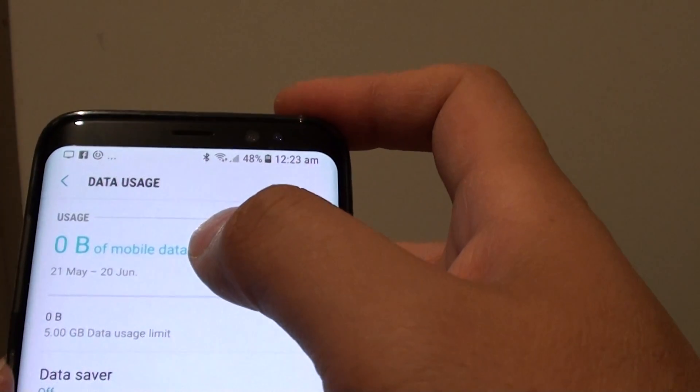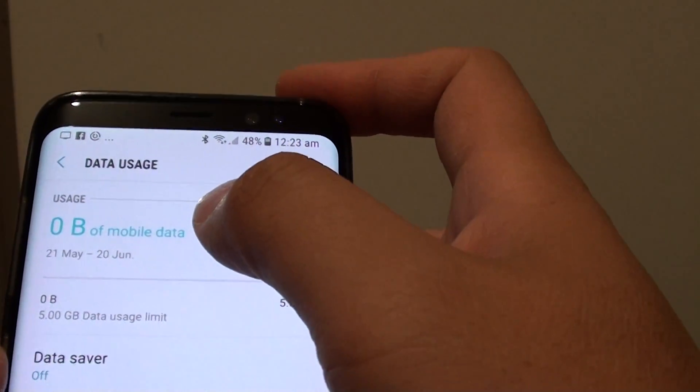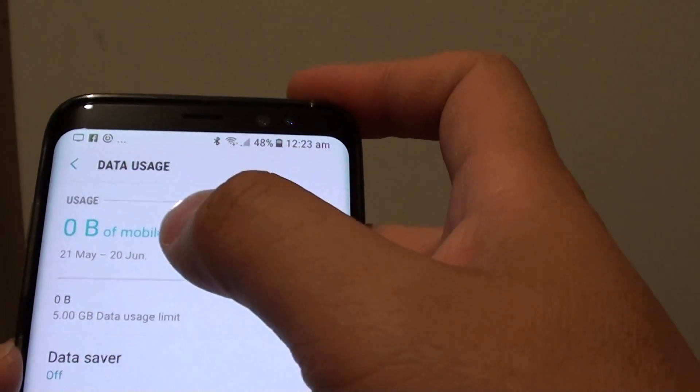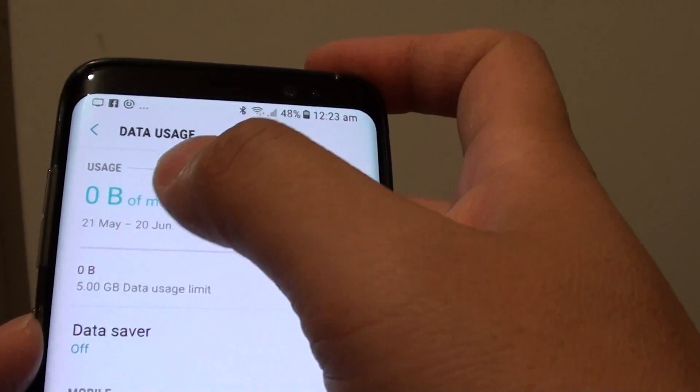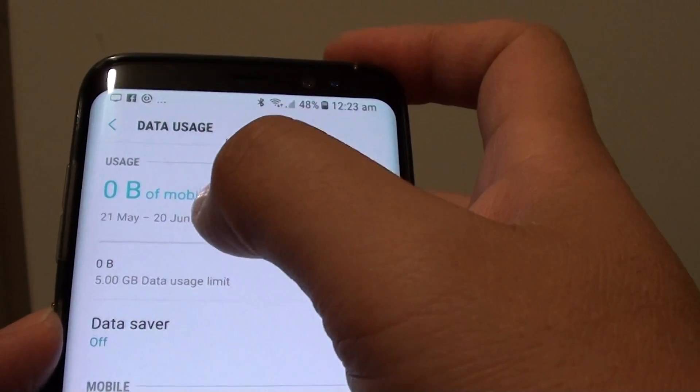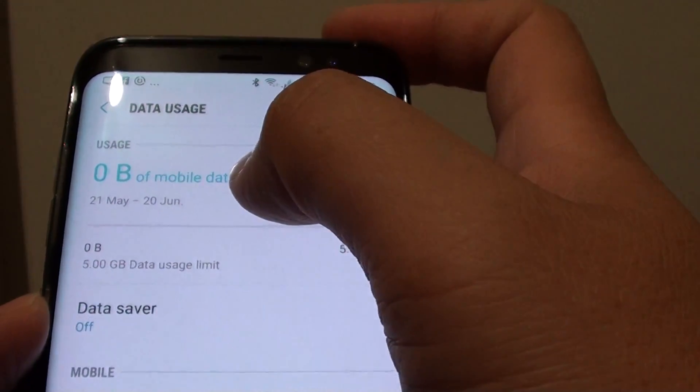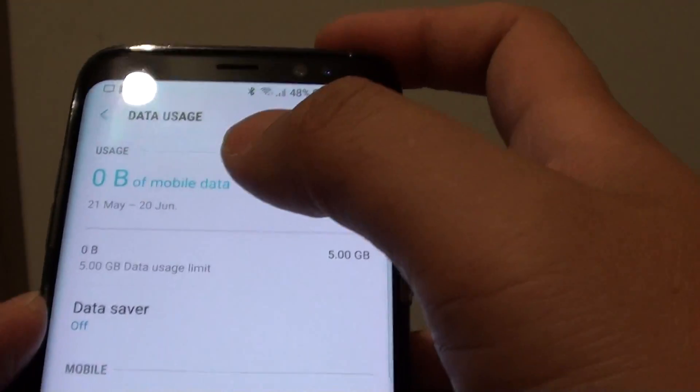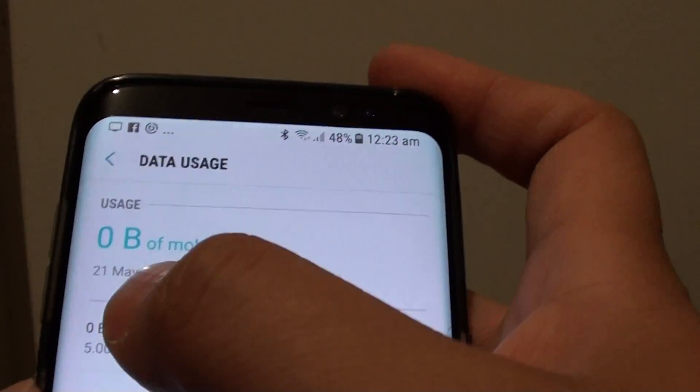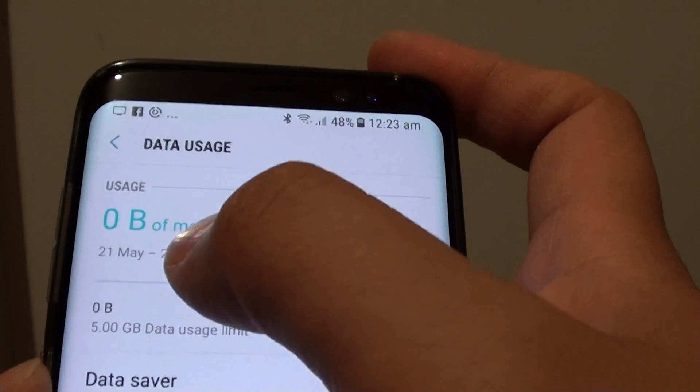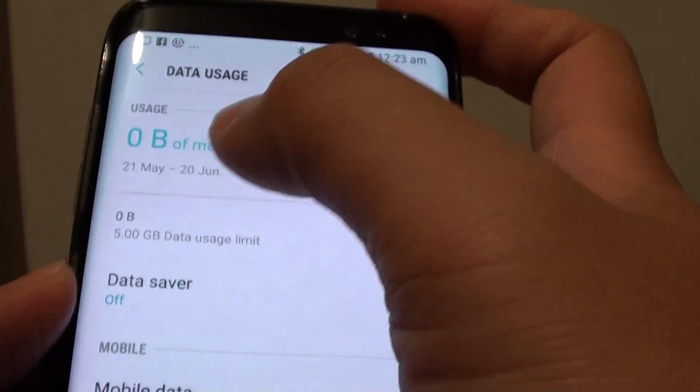At the top here it tells you how much data you have used so far, and you can set a date range from which month to which month. So if your billing cycle starts on the 21st of May, you can set the date there.